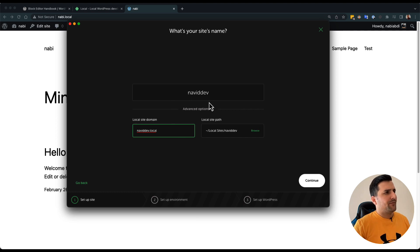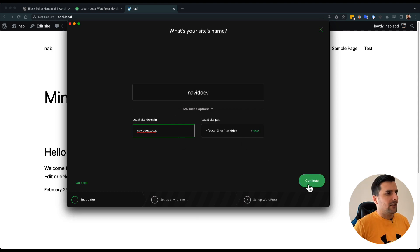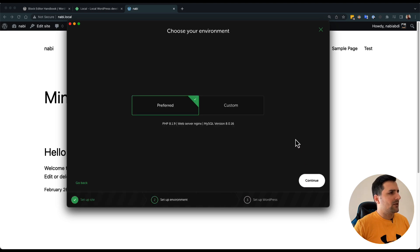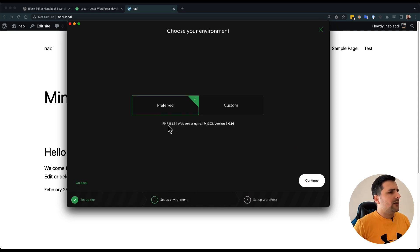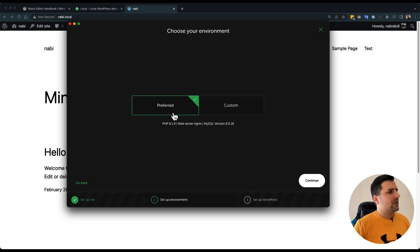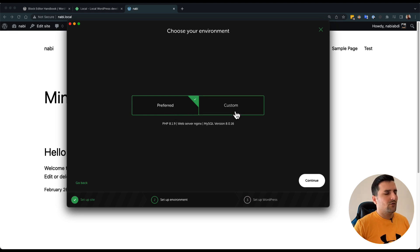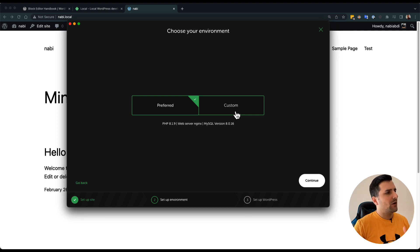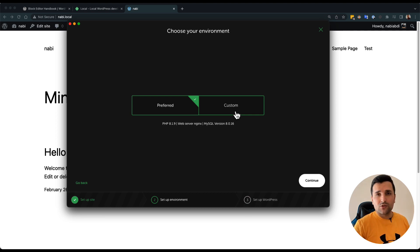But I'm going to leave this as default and as it is, so I'll continue. I'm comfortable with the default settings, so I do not want to customize this for now, but you can customize the configuration of the website.